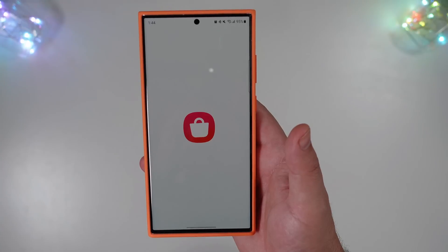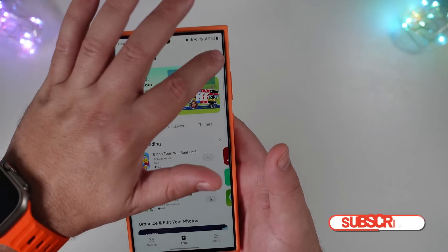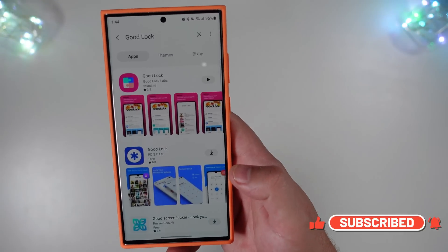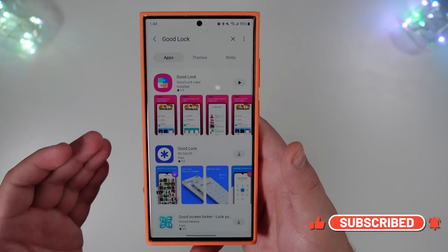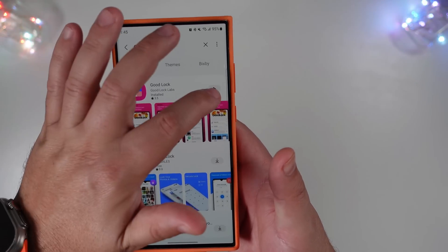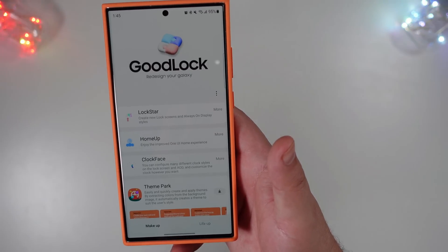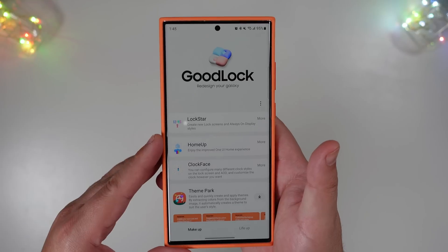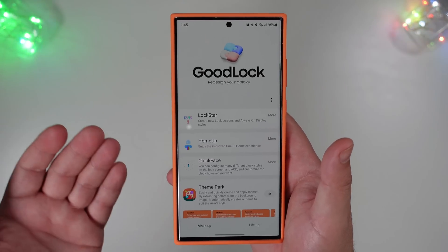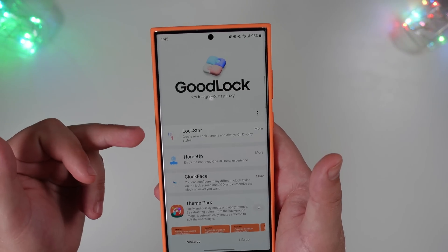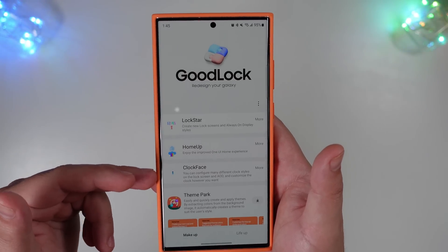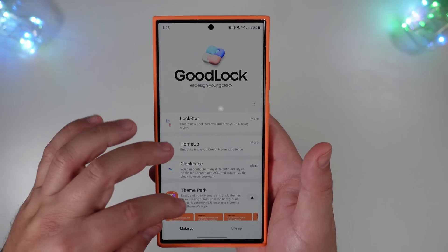Once you're in the Galaxy Store and it loads, do a quick search for Good Lock. When it comes up, you'll see the current logo for it. It is basically a shell of all the options you can download to change up what is already pre-built in One UI. For instance, we've downloaded LockStar, Home Up, and Clock Face — that is not all that is available.